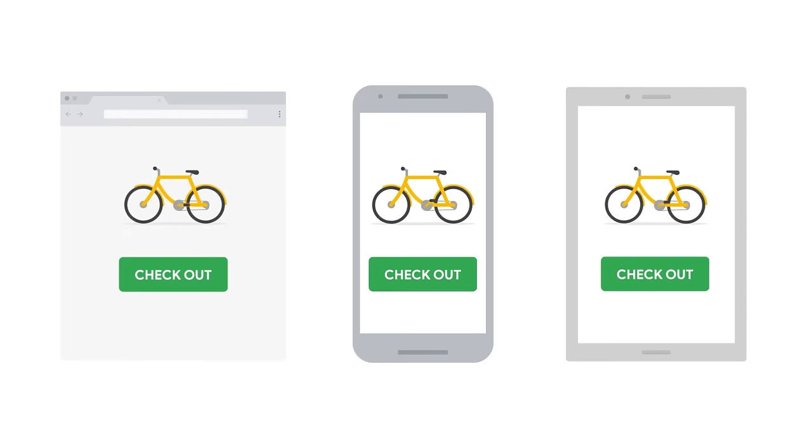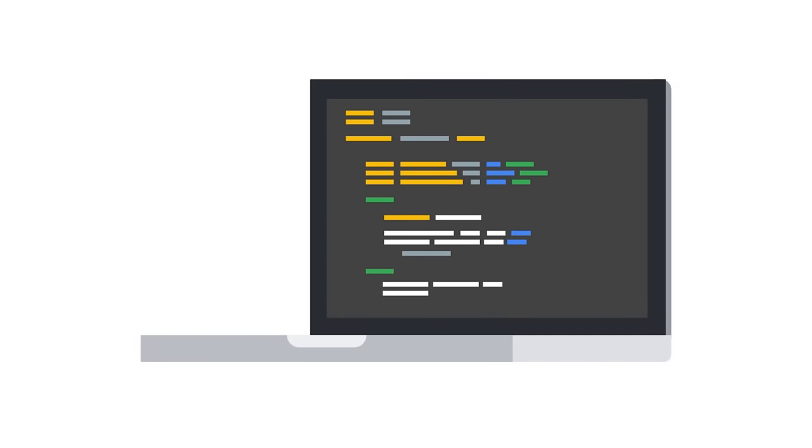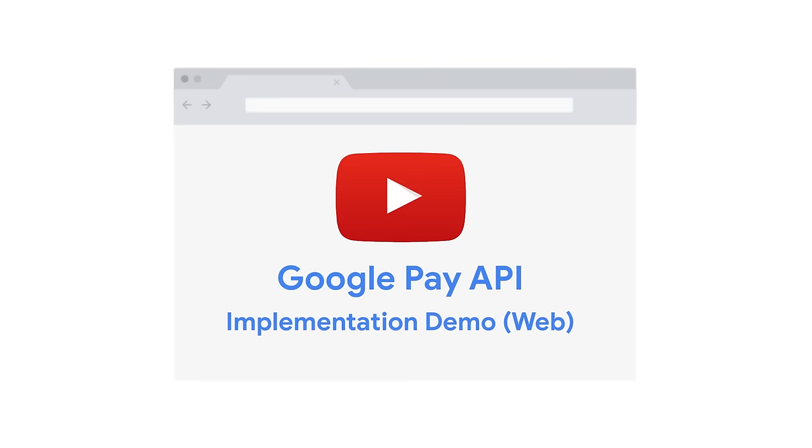Customers can check out using any device or platform. The integration of the API is simple and can be completed in just a few days. Check out the video, Google Pay API Implementation Demo, to learn more.